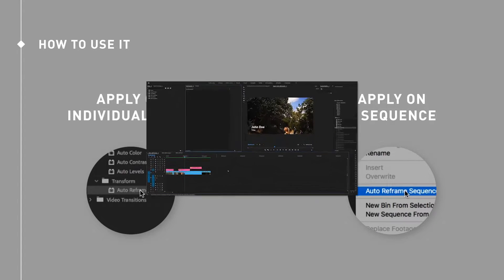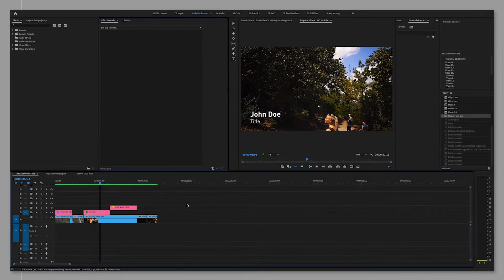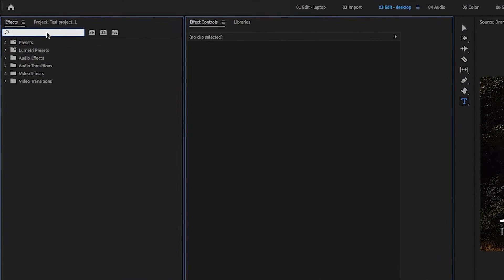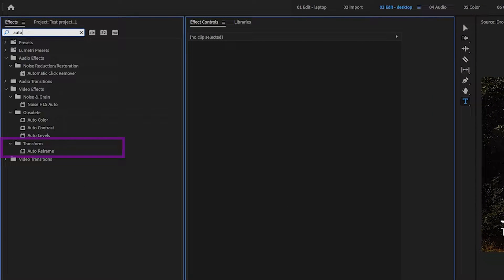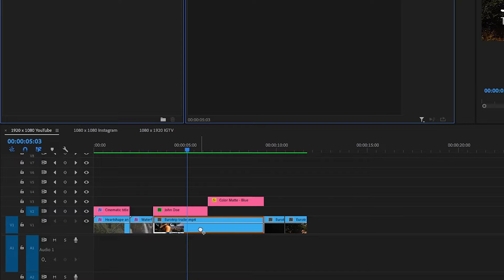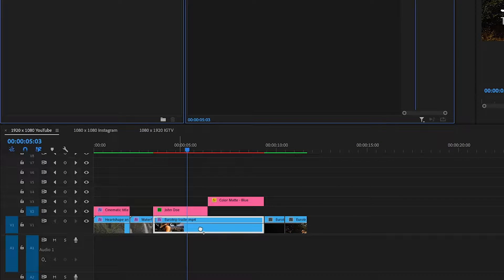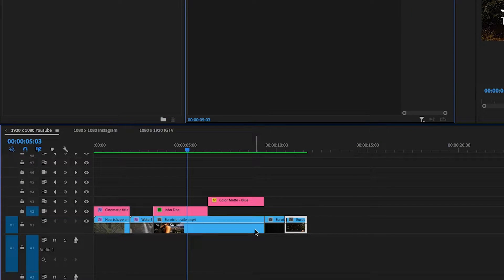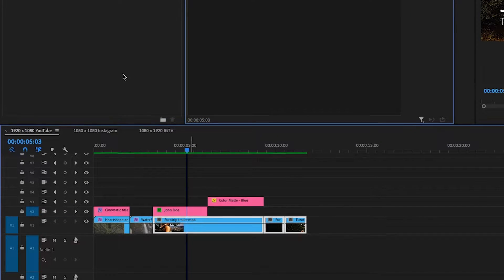To add it to a clip, go to effects, search for auto reframe, and then drag and drop this effect onto your clip. To select multiple clips, just hold down shift and click on the clips you want to select.